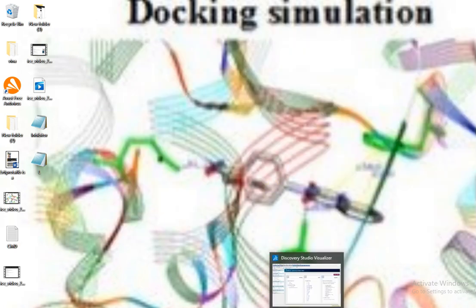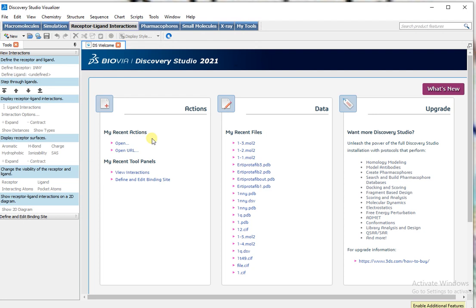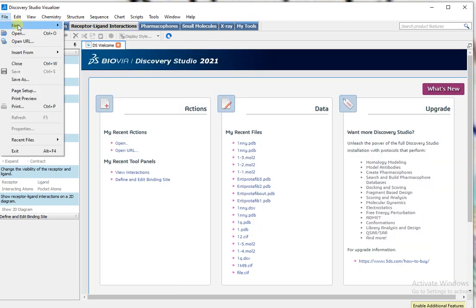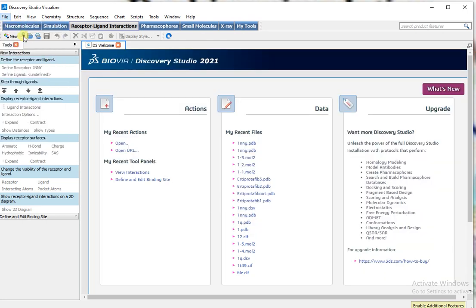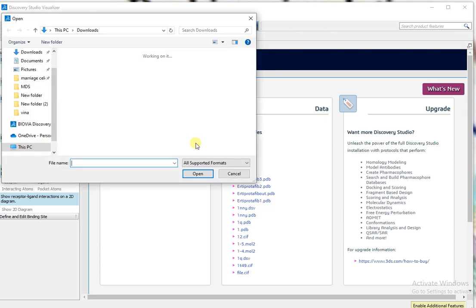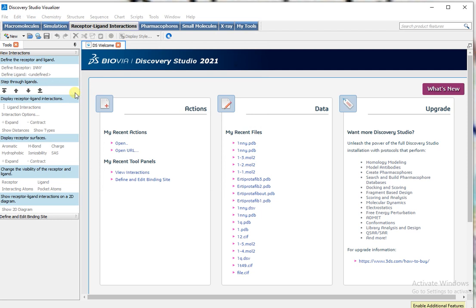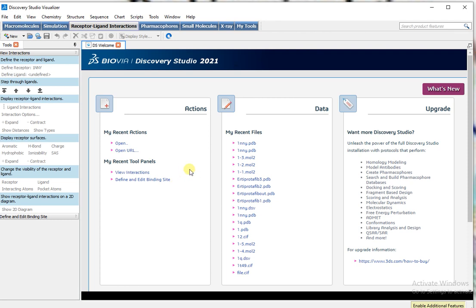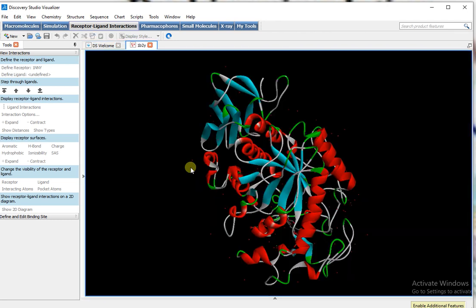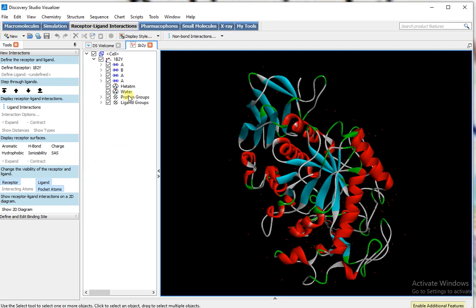Now I open Discovery Studio. In this I will open the protein that I have downloaded from PDB. This is the protein that I will use for alpha amylase. In this, you have to remove